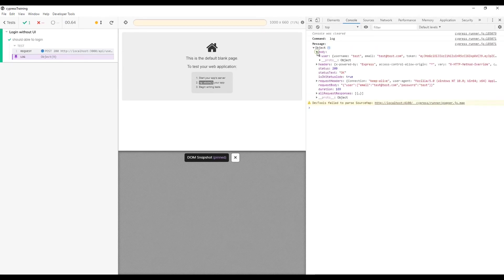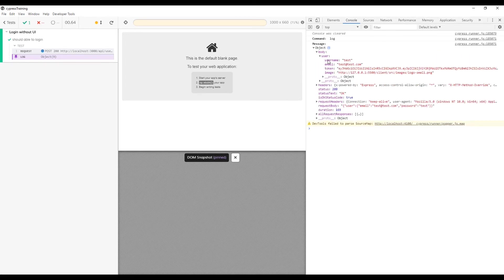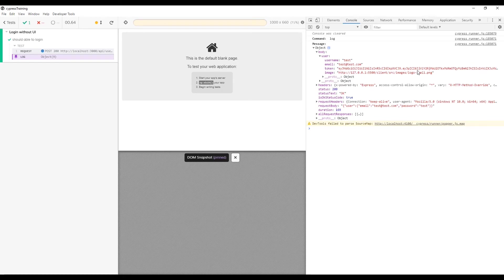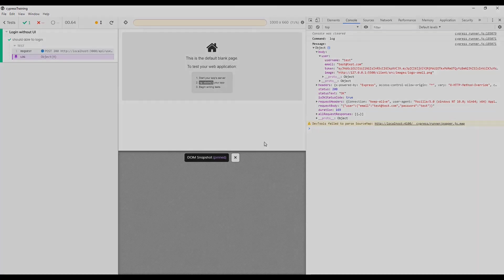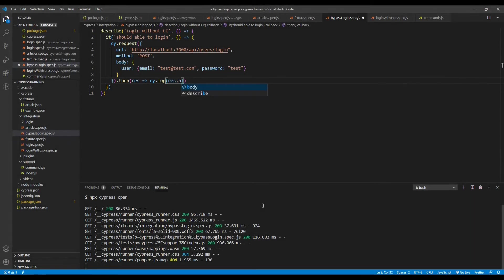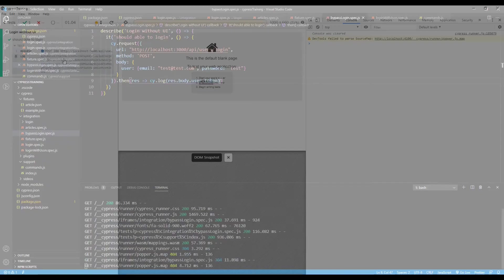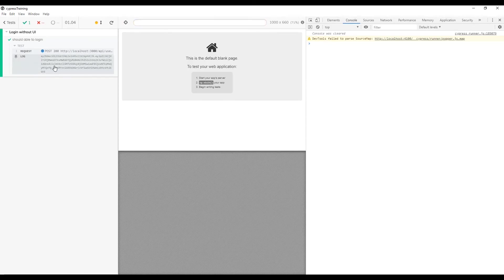On the console you can see that we have an object. In the object we have body. Inside this body we have the user. In the user we have the token. So now we need this token. This token should be stored inside our local storage. So first let's get this token. For the token we have inside the body, user and then token. Let's go back to VS code. Response dot body dot user dot token. This will return the token value for us. Let's save it and see on test runner. Perfect. We got a token now.